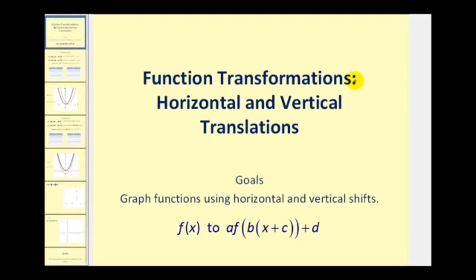Welcome to another video on function transformations. This video deals specifically with horizontal and vertical translations. The goal is to graph functions using horizontal and vertical shifts. Looking at transformations from one function to another, this video deals specifically with how c and d transform the function.